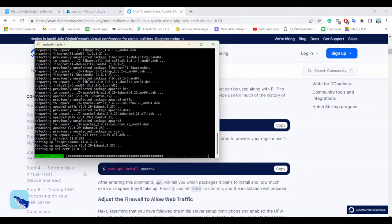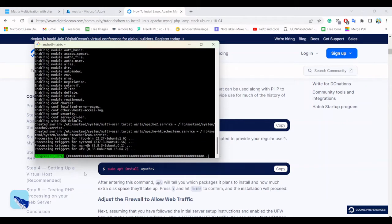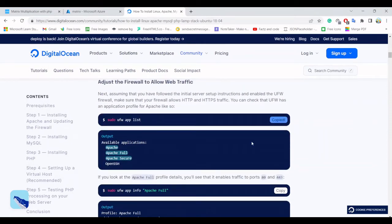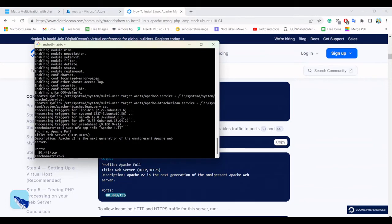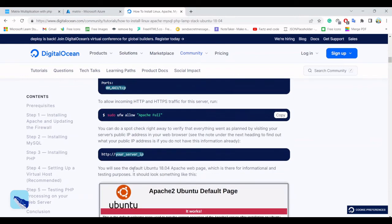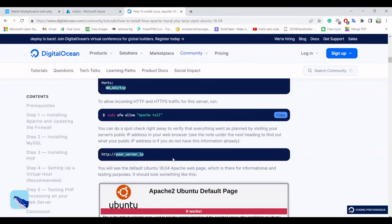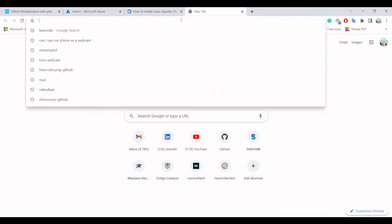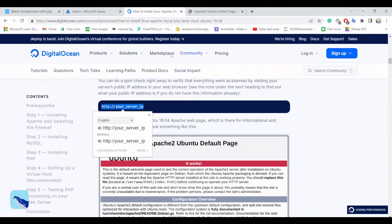Let it finish installing. In this section we are going to install the dependencies. Now let's allow the traffic — we have to allow Apache Full through the firewall. We got access for Apache Full, rules updated. Now if you paste this IP into your browser you can check that Apache is successfully installed on your server.